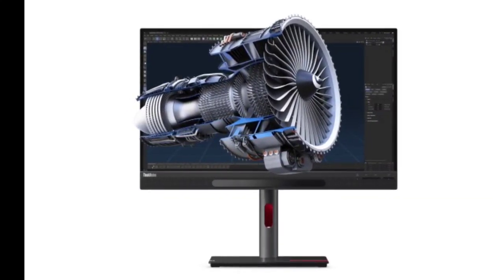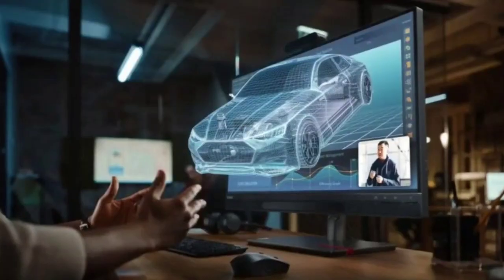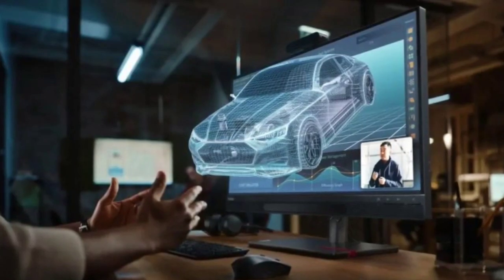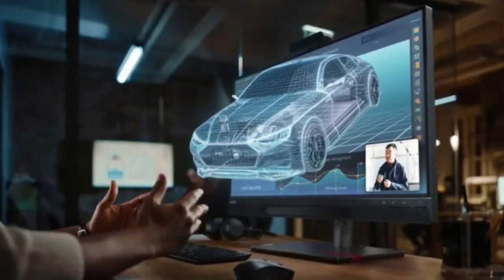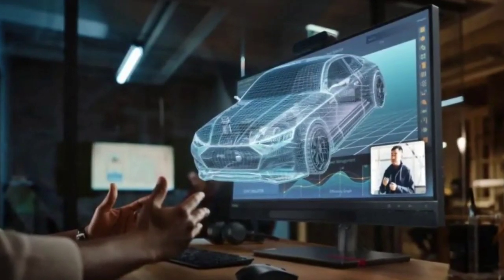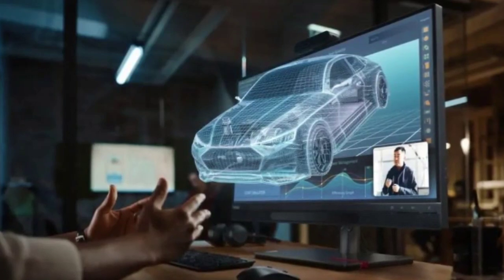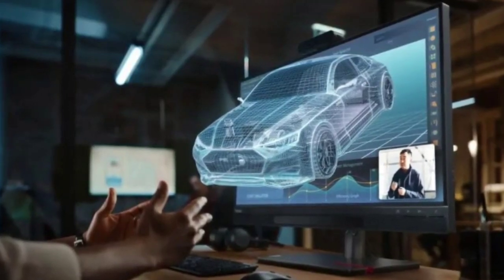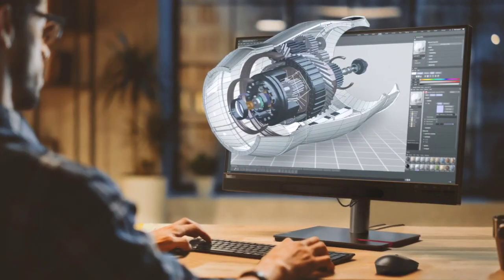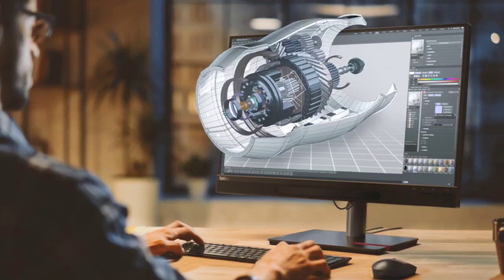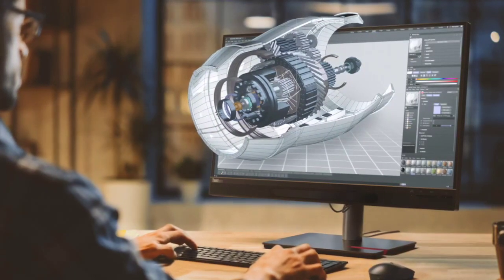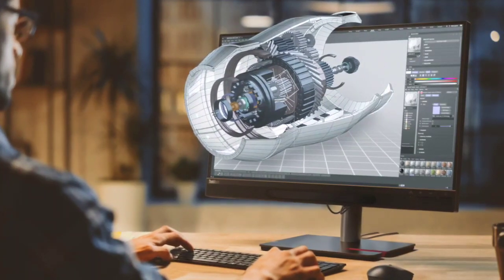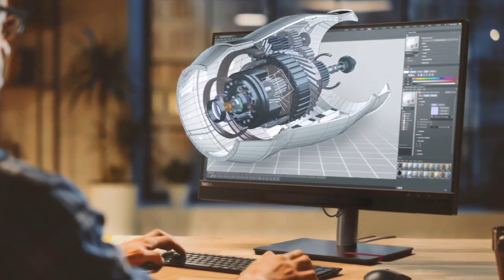Earlier this year, Lenovo showcased the ThinkVision 27 3D monitor at IFA 2023. It requires minimum system specifications to utilize stated functionalities: a Core i5 7400, NVIDIA GeForce GTX 1050, 50 gigabytes of hard drive space, and 8 gigabytes of RAM.